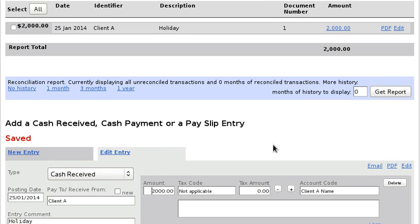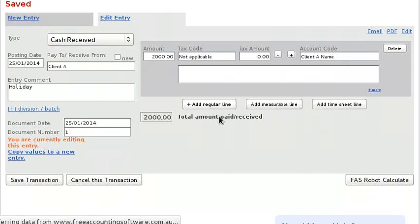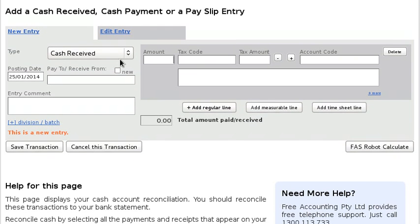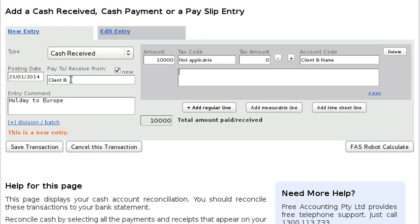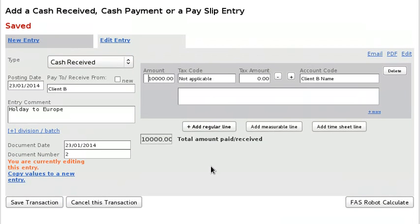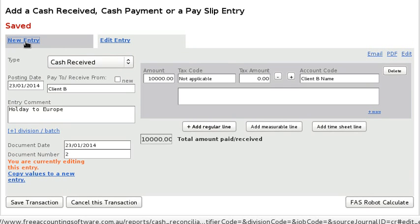We can start to reconcile this bank account. Now let's say we've got multiple clients — let's say Client B is also going on a holiday to Europe, and it's a great holiday that costs $10,000. We post that into Client B's account.